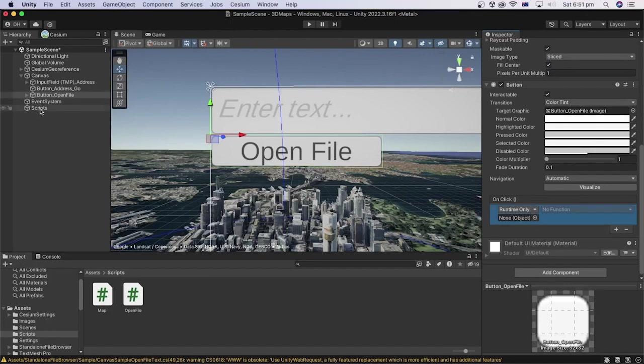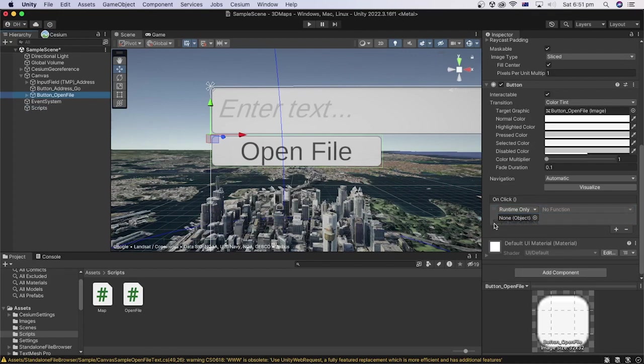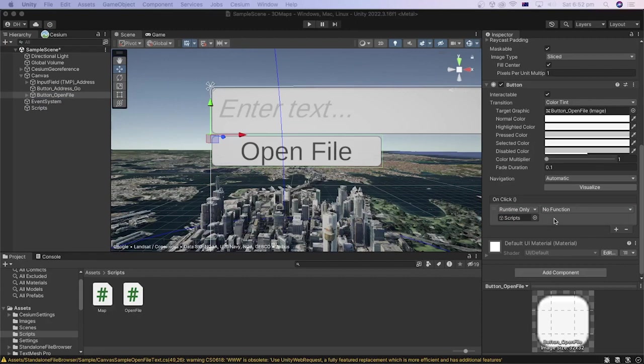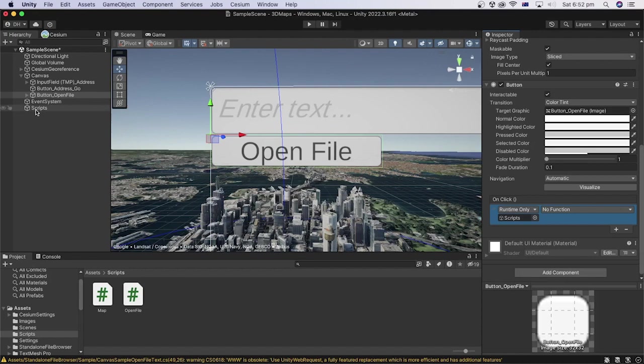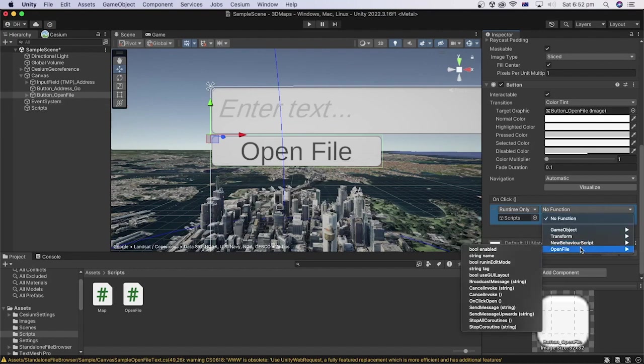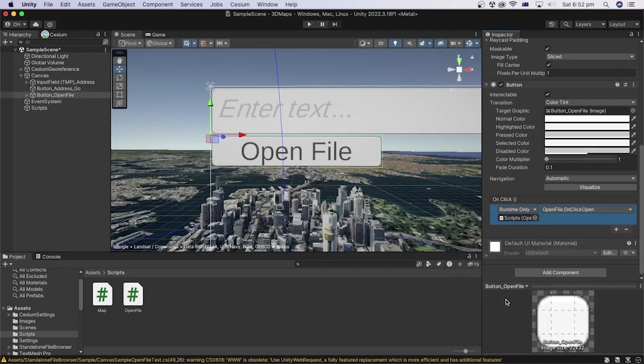Then, drag the game object containing the code, which is scripts object, to the slot here. We can access all public methods attached in the scripts attached to the game object. Click on the drop-down and under open file script, select the onClickOpen method.